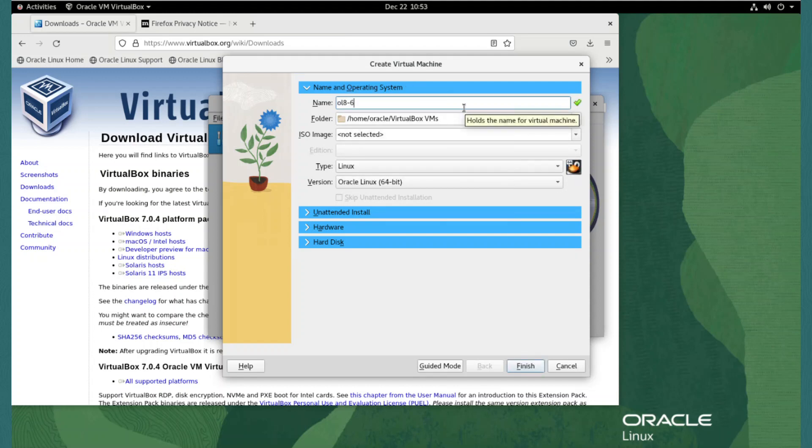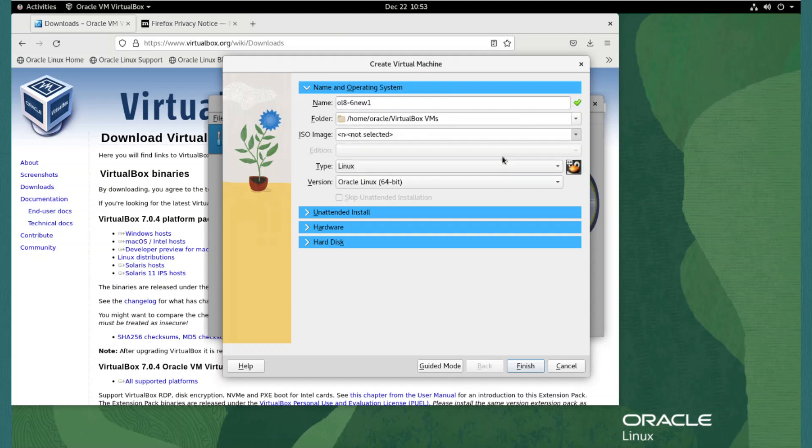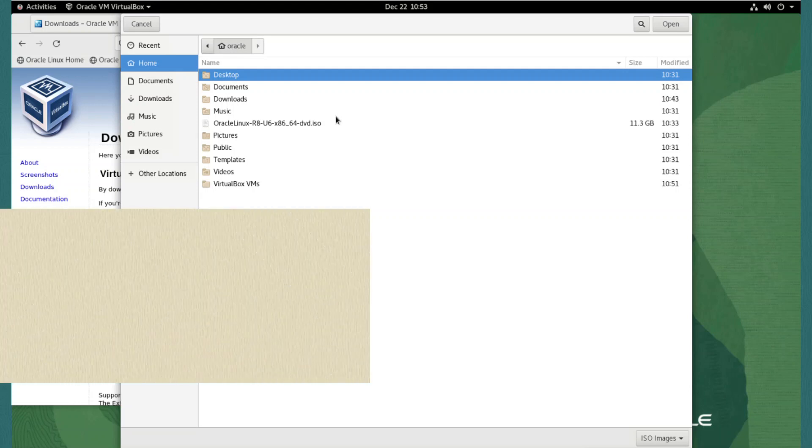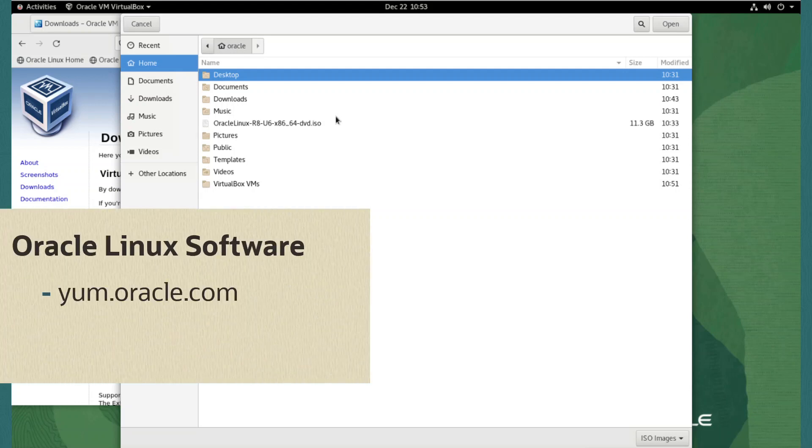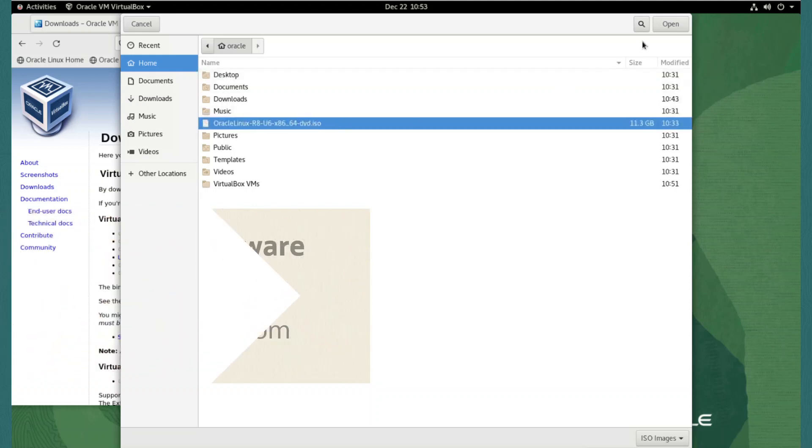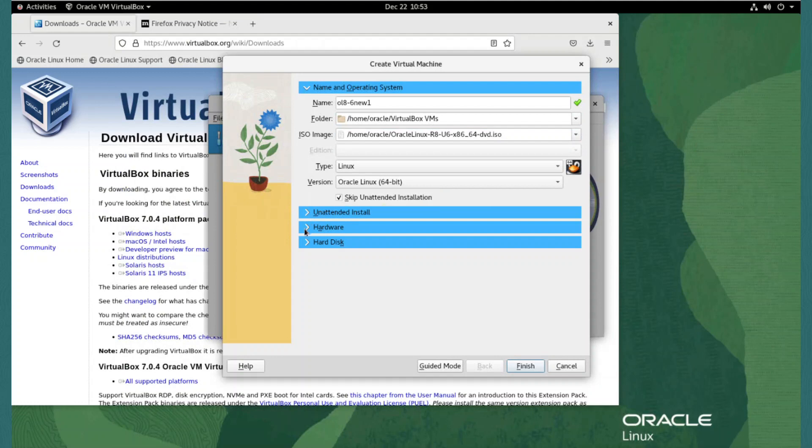Under name and operating system, I will give the name OL8-6-1. To choose the version of Oracle Linux to install, we click the ISO image drop down and select other. In this video, I am installing Oracle Linux 8. But you can download the ISO version of the Oracle Linux you want from yum.oracle.com or the Oracle software delivery cloud edelivery.oracle.com. We select the pre-downloaded ISO file and click the open button to select it for use. I will tick the skip unattended installation box to prevent VirtualBox from automating the full installation.